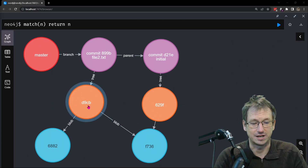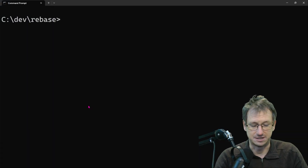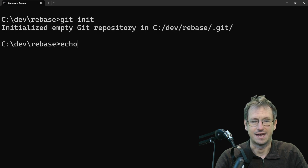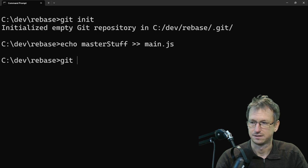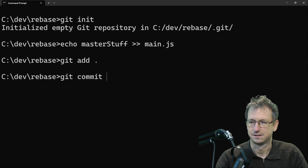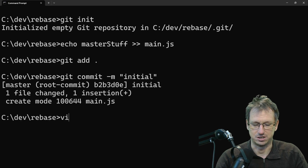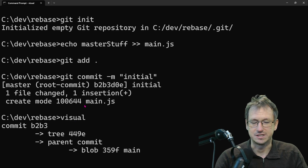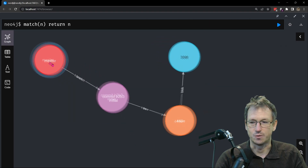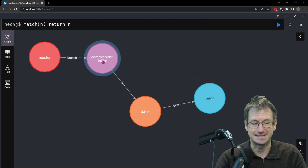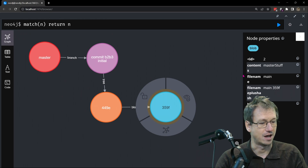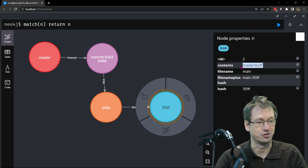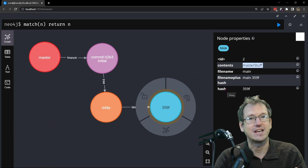We've got the visual graph here which will help us see exactly what's going on. So I'll clear this down and create a little demo. Let's do a git init — we're on the master branch. Let's add master stuff to our file, main.js, and add that in. We'll call that commit 'initial' and then update our visual so we can see where we're starting off. We've got a master branch with our initial commit, pointing to a tree which points to our blob, which is our file.